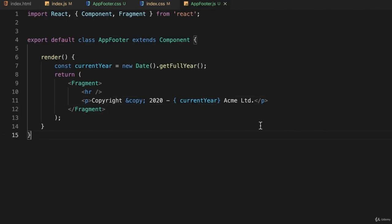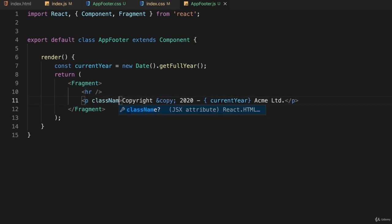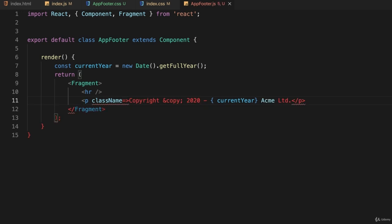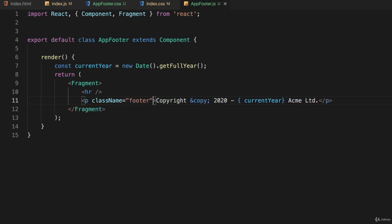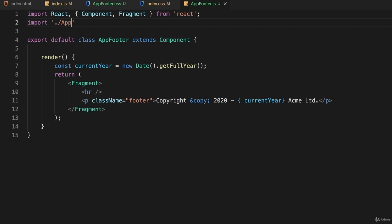Now let's go to app footer dot JS. And here on line 11 for this paragraph, I'll give that the class name. Remember it's not class, it's className and I'll make it footer. And again, we're not finished. We still have to import that. Import dot slash app footer dot CSS.